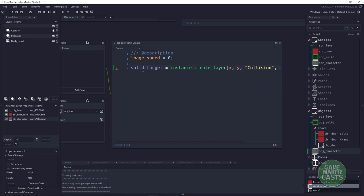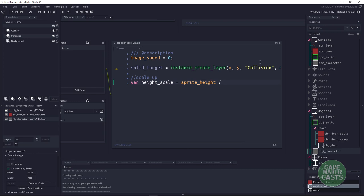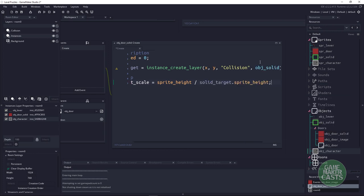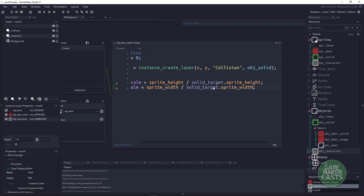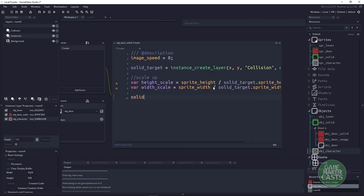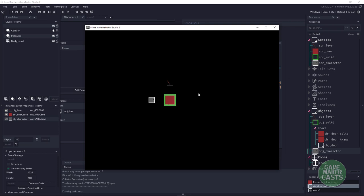We'll do this scaling in the create event right after we create the solid. We calculate: height_scale = sprite_height / solid_target.sprite_height, and similarly width_scale = sprite_width / solid_target.sprite_width. Then we set solid_target.image_xscale = width_scale and solid_target.image_yscale = height_scale. Hitting F5 should now increase the solid object to cover the full door area.